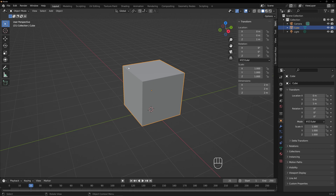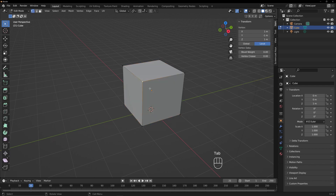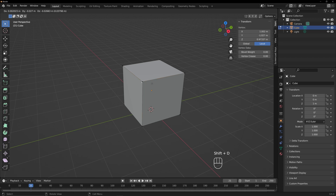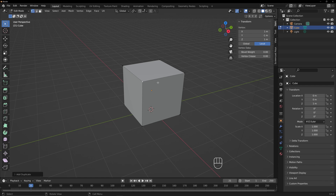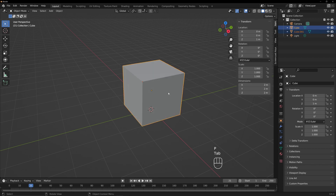What we'll do is select the cube, tab into edit mode, select this corner point, and then Shift+D, which will duplicate it. There's our extra point. And then what we're going to do is separate it and make it a new object by hitting P, then hit Selection. Now tab back out of edit mode. So now we have Cube and Cube.001.